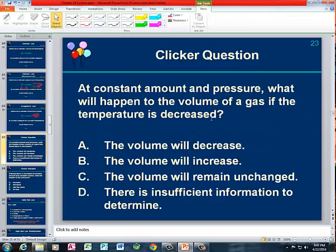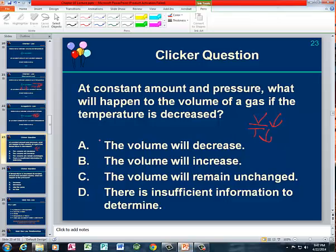Then we had a clicker question which said, at constant amount and constant pressure, what are our variables? Our variables are volume and temperature — that's Charles' Law. So if the temperature is decreased, since this is Charles' Law using an absolute temperature scale and it's a direct relationship, if we decrease the temperature, that means we decrease the volume, so you have a volume decrease.